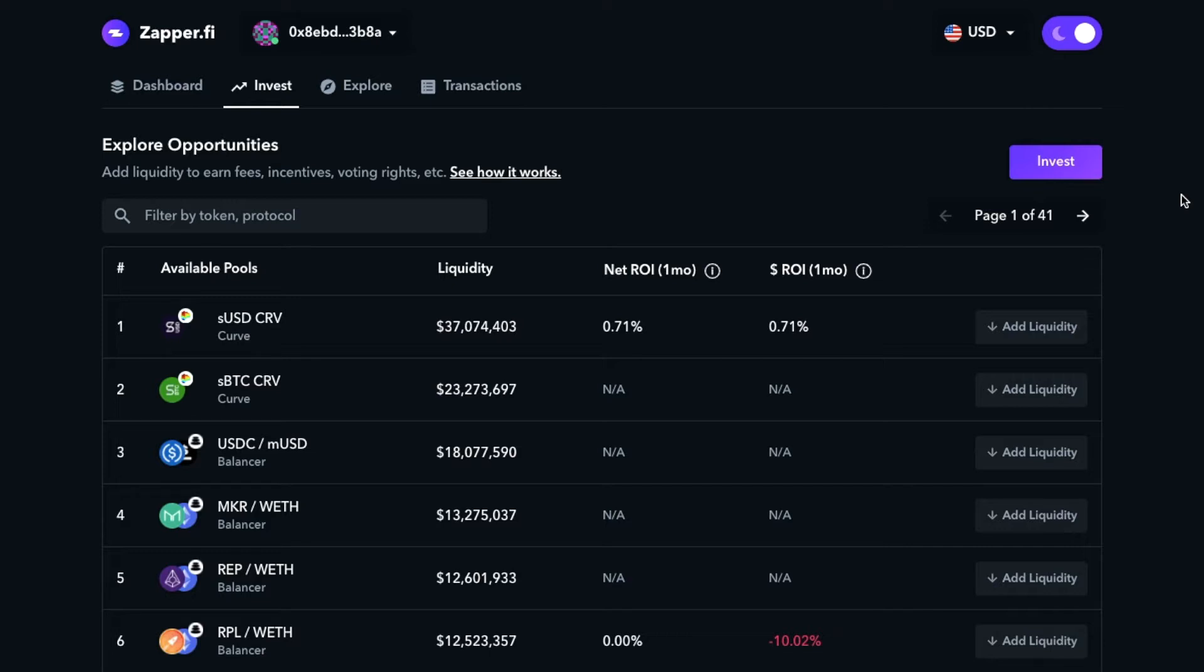Now, this is kind of a big deal, especially within the Ampleforth community, because a lot of newcomers are confused on how to start participating after they've added liquidity, whether on Zapper or Uniswap. This makes it a whole lot easier to start participating, not only on the adding liquidity end, but also in the participation end as well.